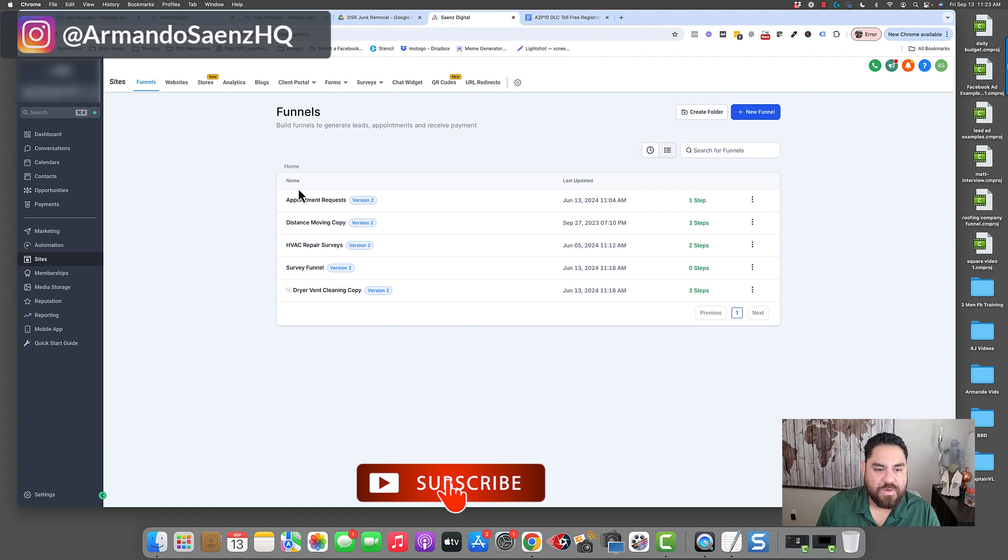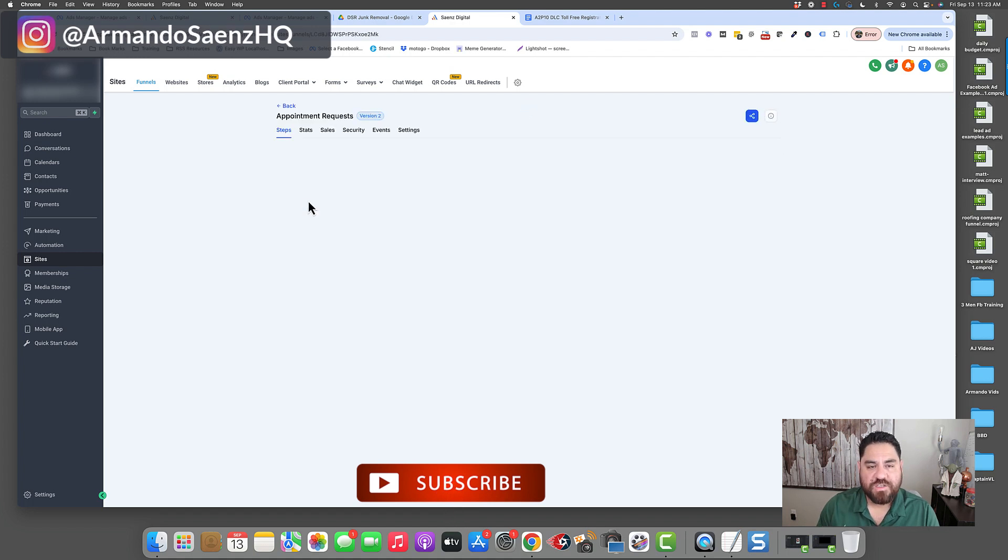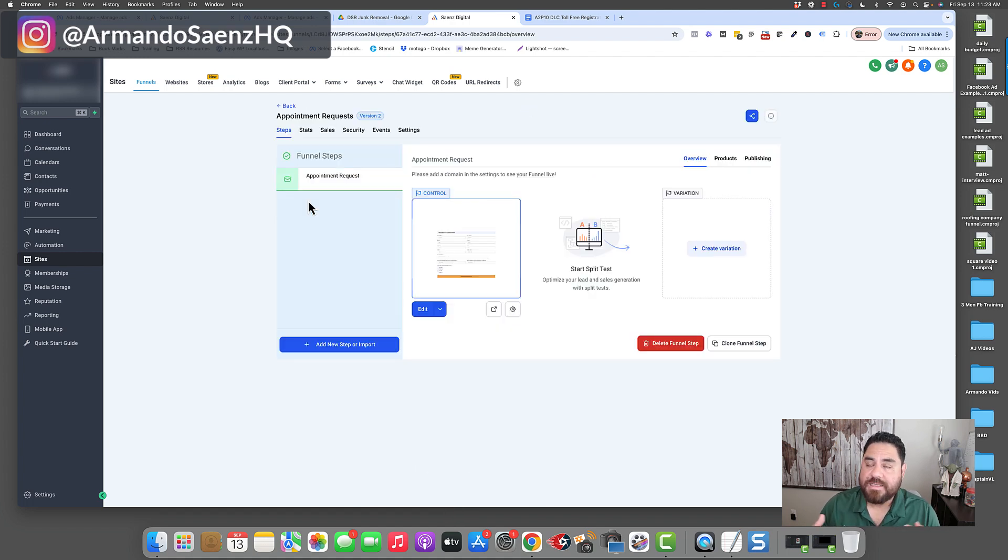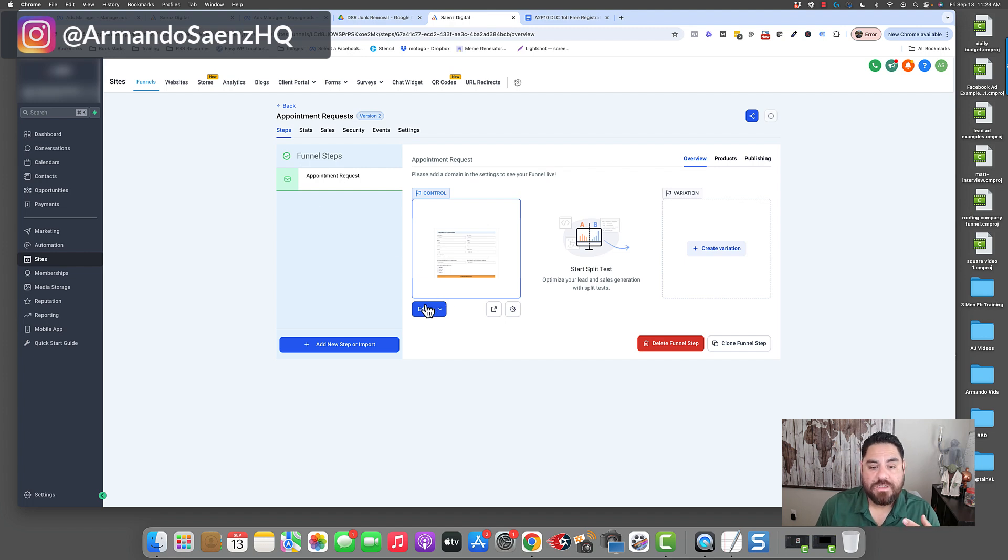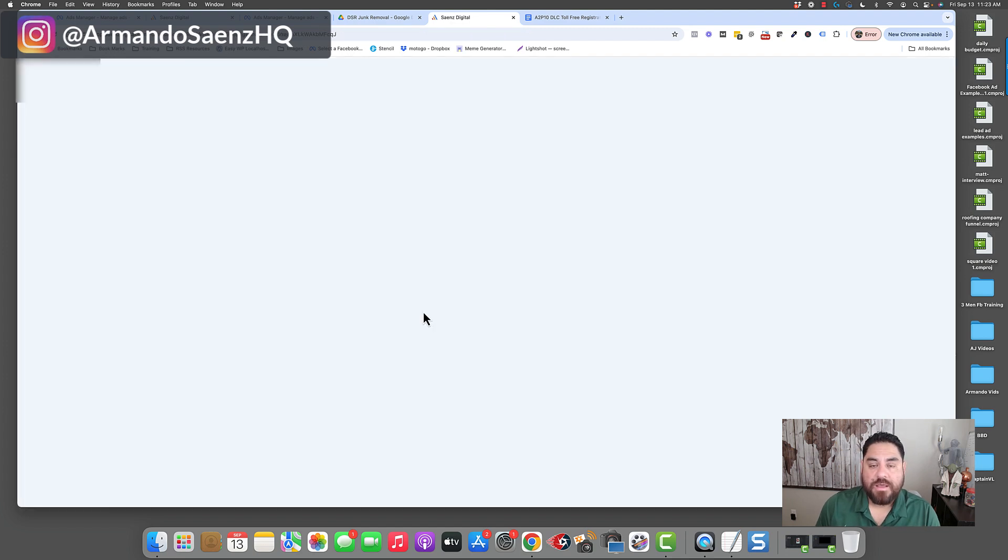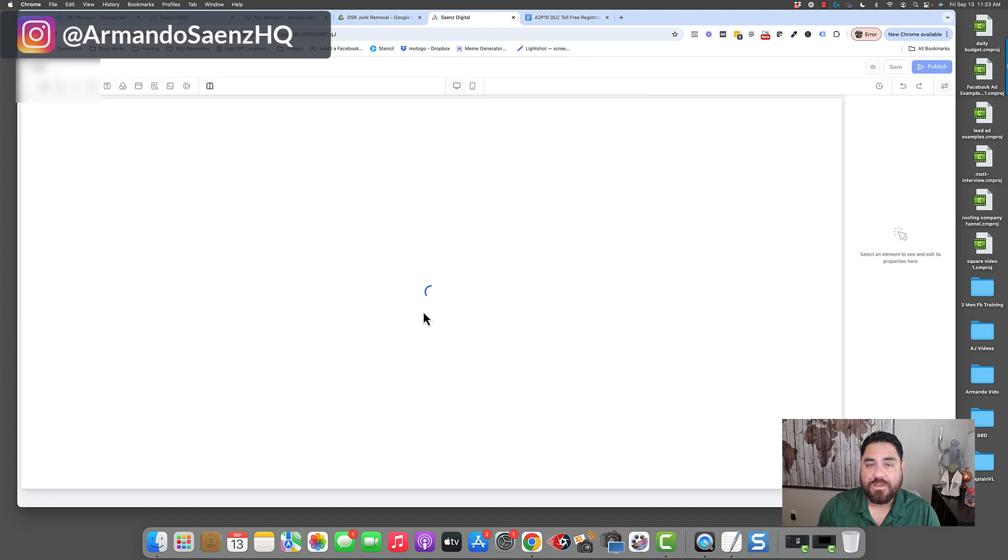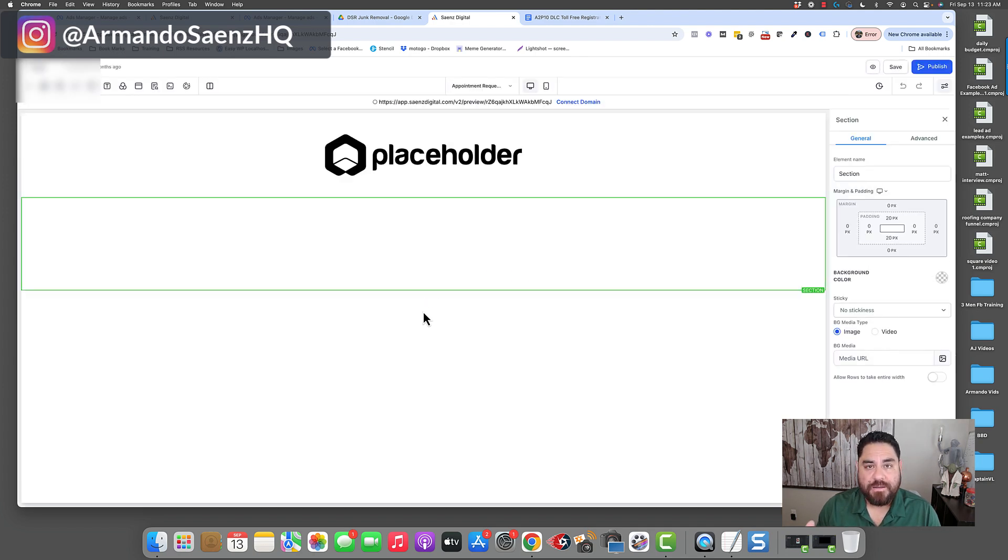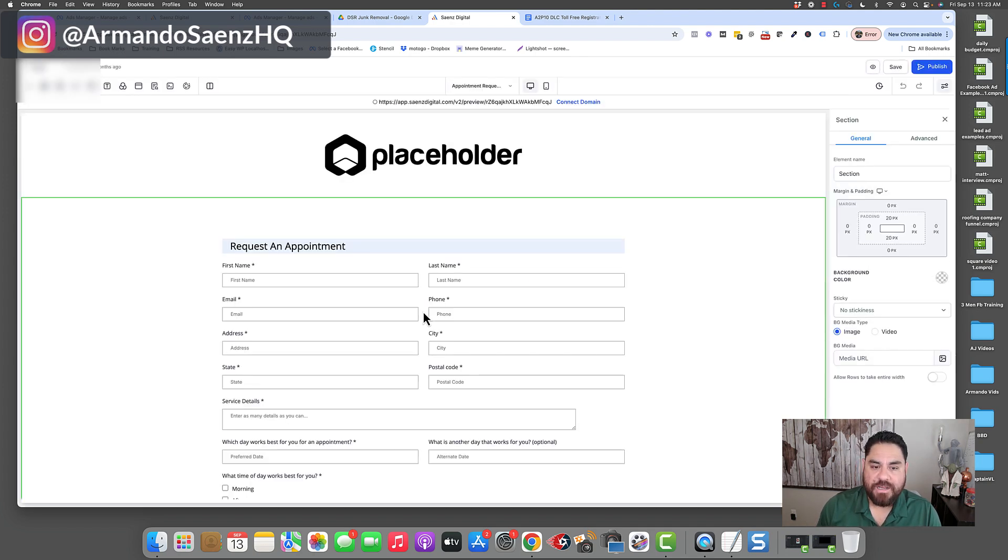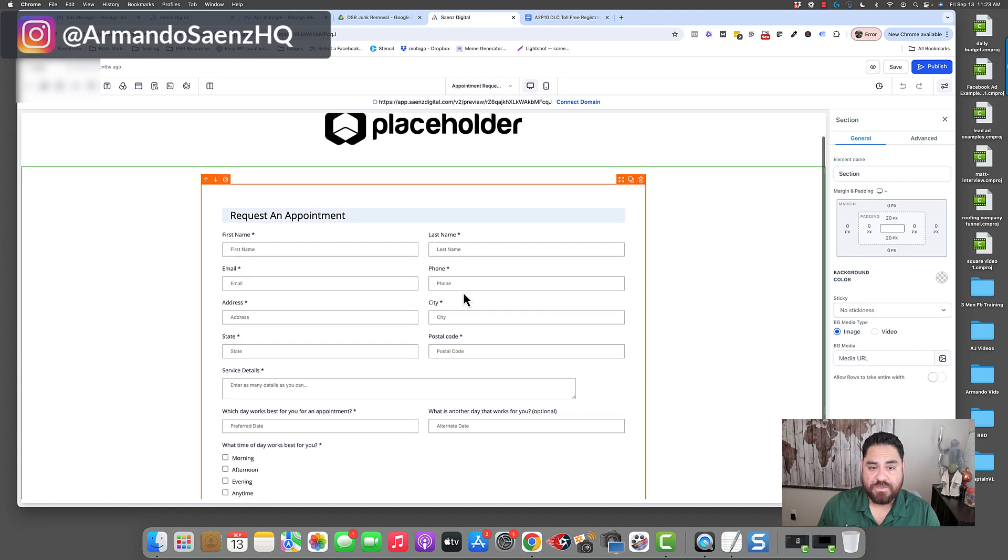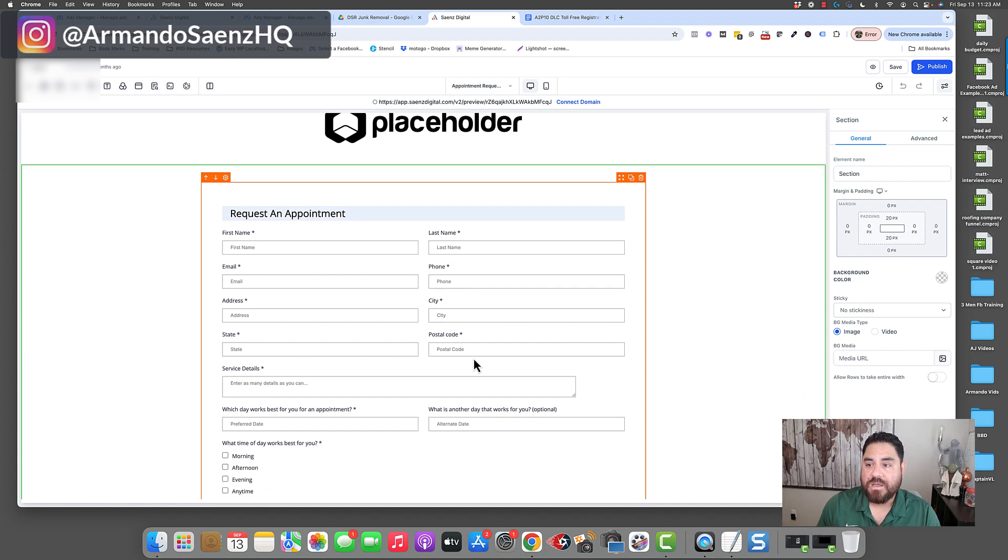So one of the things that we do is we create an appointment request form that is independent from the client's website. This allows us to control the logo, it allows us to control the URL and it allows us to be able to take a screenshot and submit it with the requirements that the regulators need. So this is a template that we use and we upload into pretty much every sub-account.